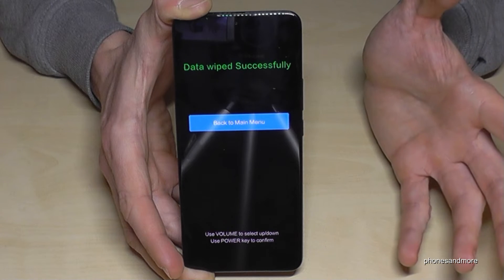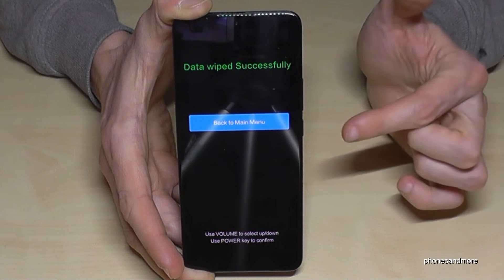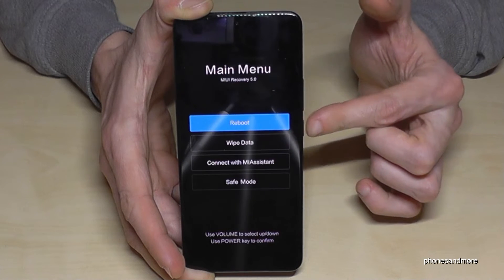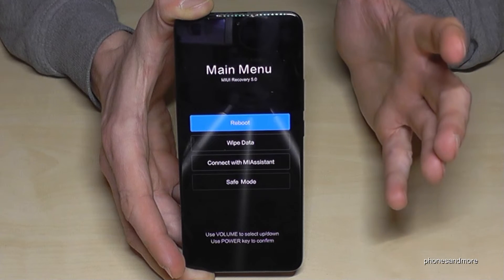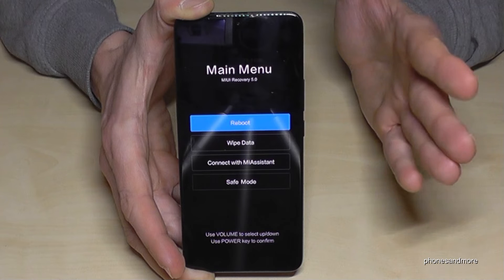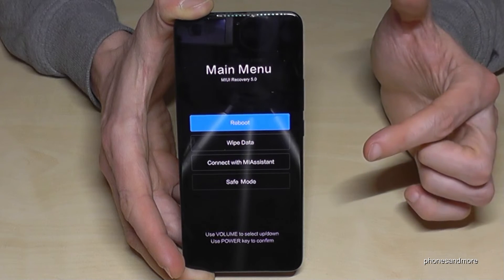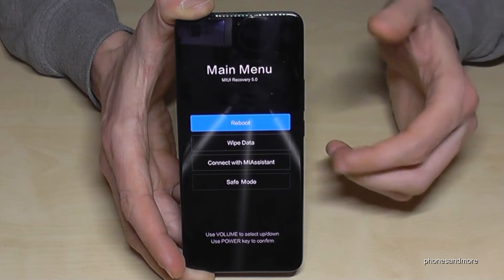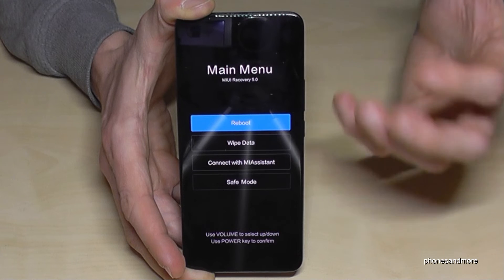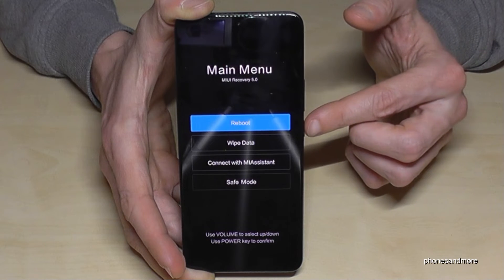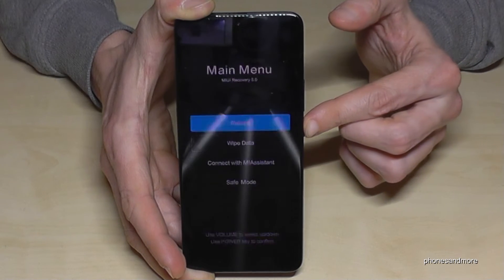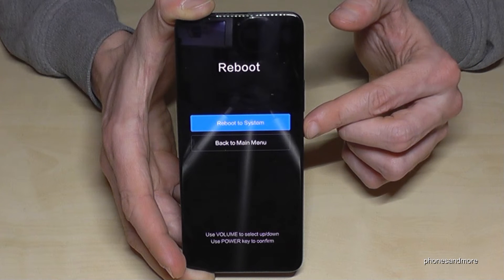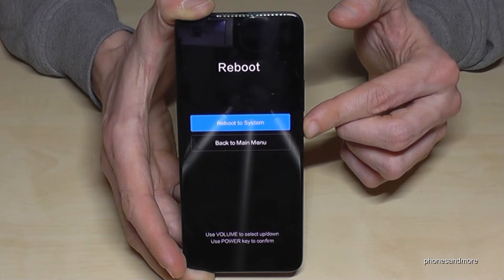Fast, isn't it! Now go back with the power button to the main menu. What we have to do now is reboot the phone — that's what takes time, because now it's doing the real thing. Confirm the reboot with the power button, confirm again — reboot to system.